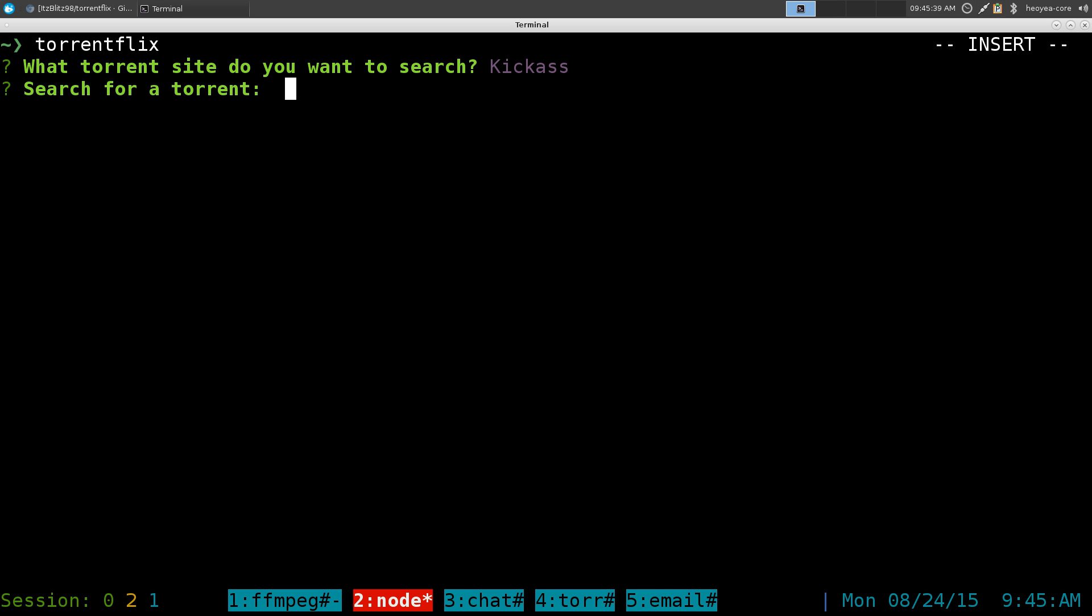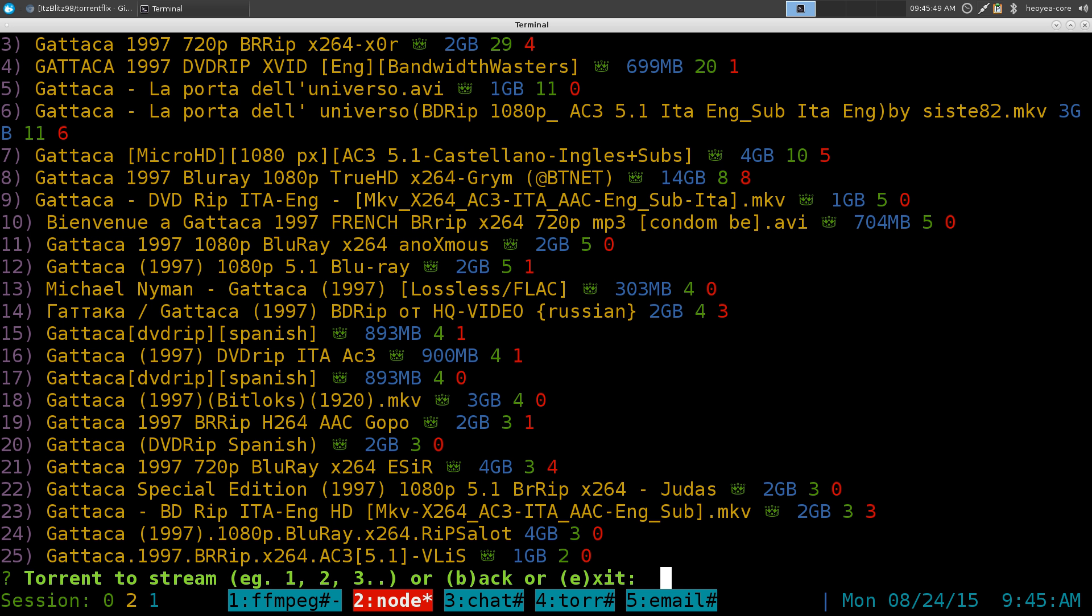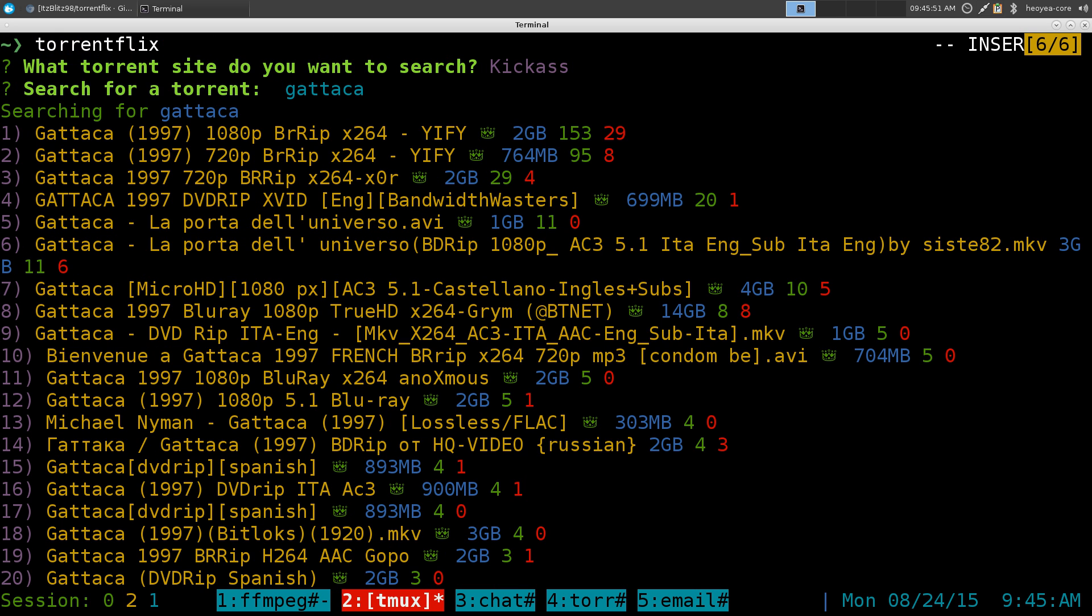From here you can search either shows or the movies you want to look for. So I'm going to do Gattaca, one of my favorite movies. And up top here you can select the ones that you want. They do have like how big the size is, but it doesn't really matter because we're streaming. It just goes bits by bits anyways. Depends on your connection.